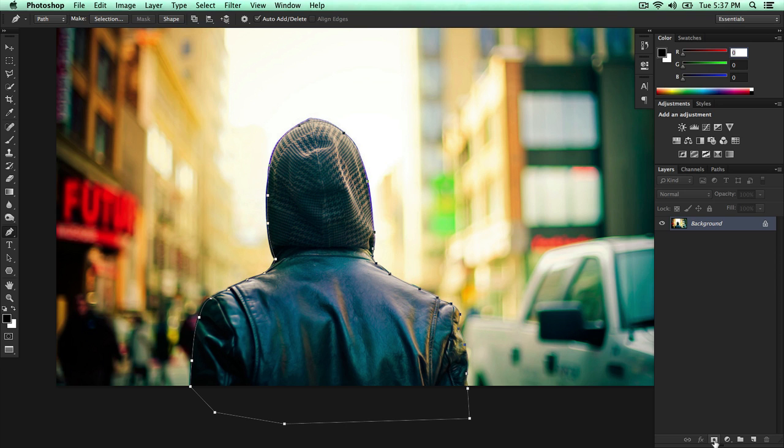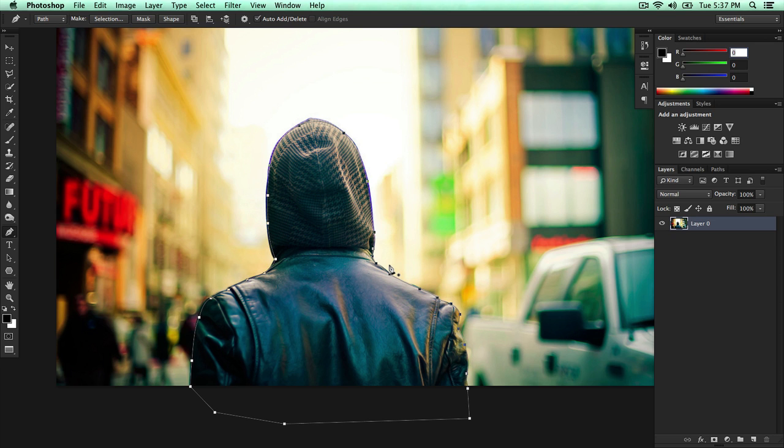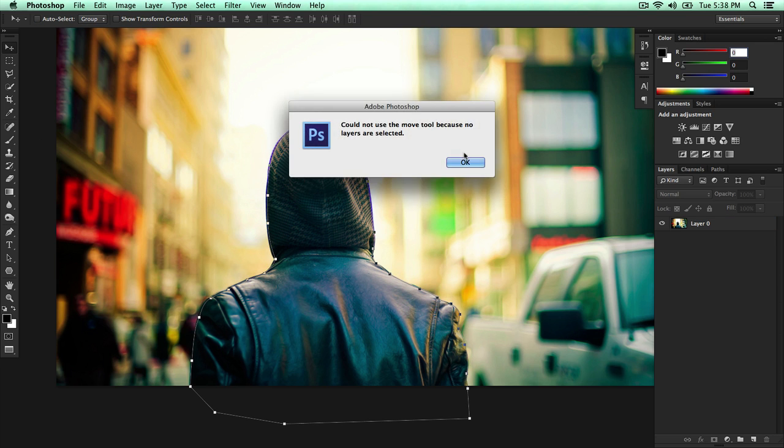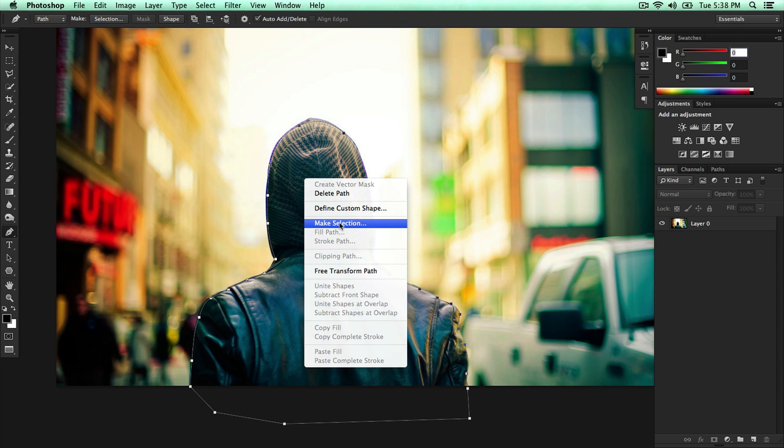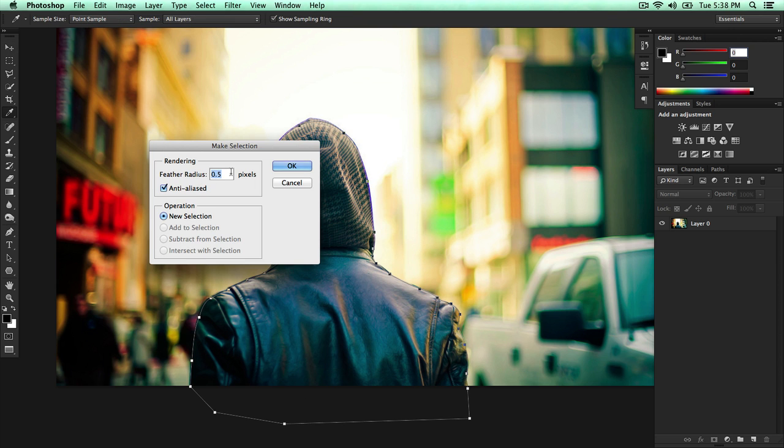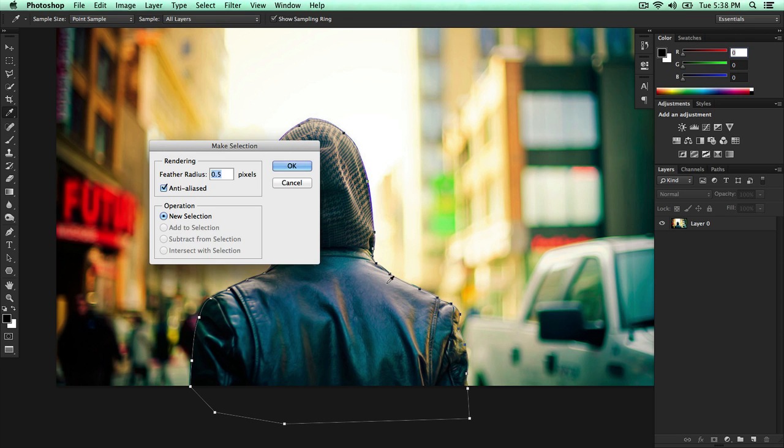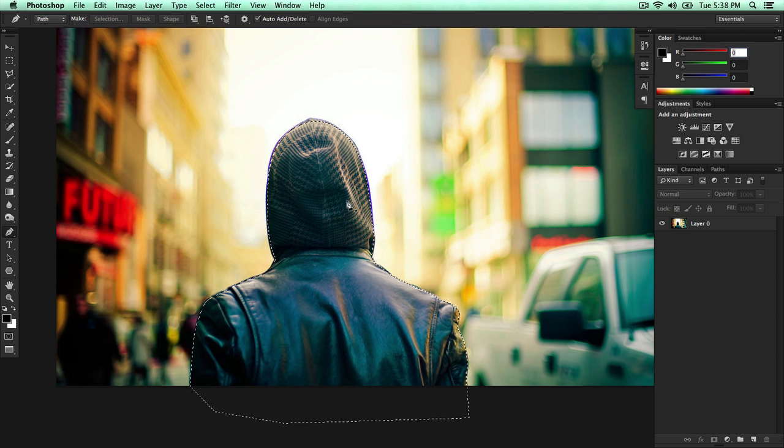So I'm going to go back to layers. Before we do that, let me undo that. What I want to do is press P. So once you've selected everything, right click and click make selection. Feather radius is 0.5 because you want to feather it. You want to make it look realistic. You don't want it to look fake when you move it to another image. So I feather it to about 0.5. And that pretty much smooths the edge so it's not as sharp but curved. Anti-aliased. Make sure that's checked. Operation new selection. Click OK. There you go.